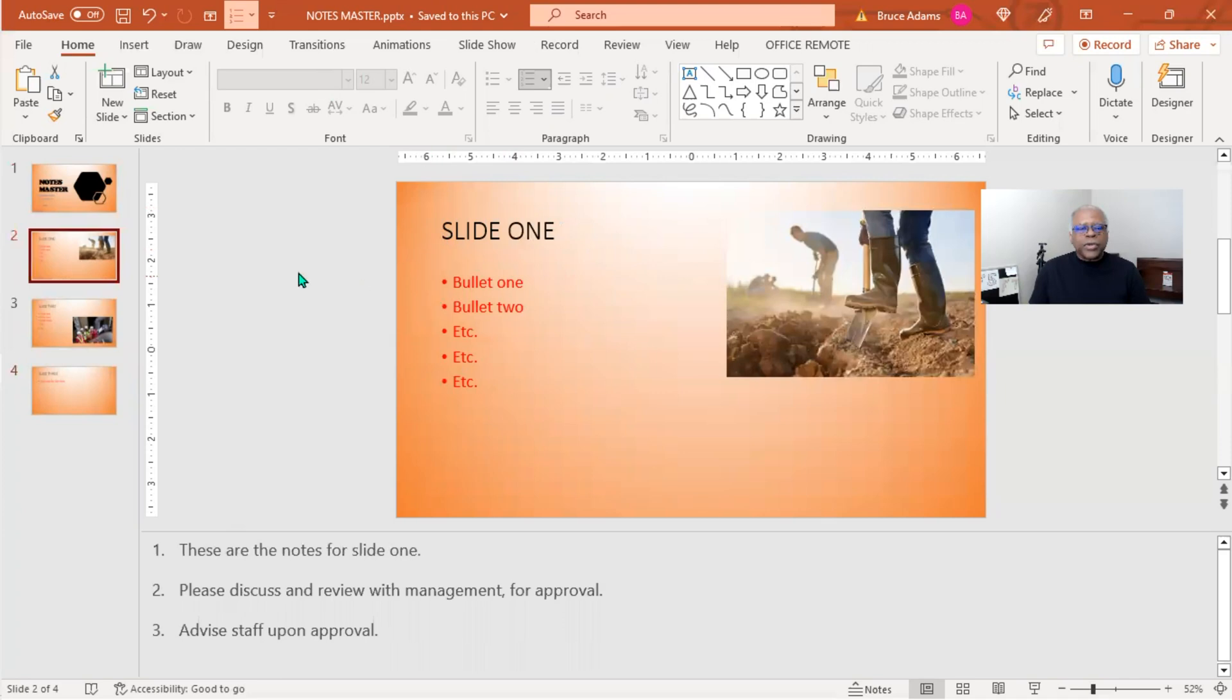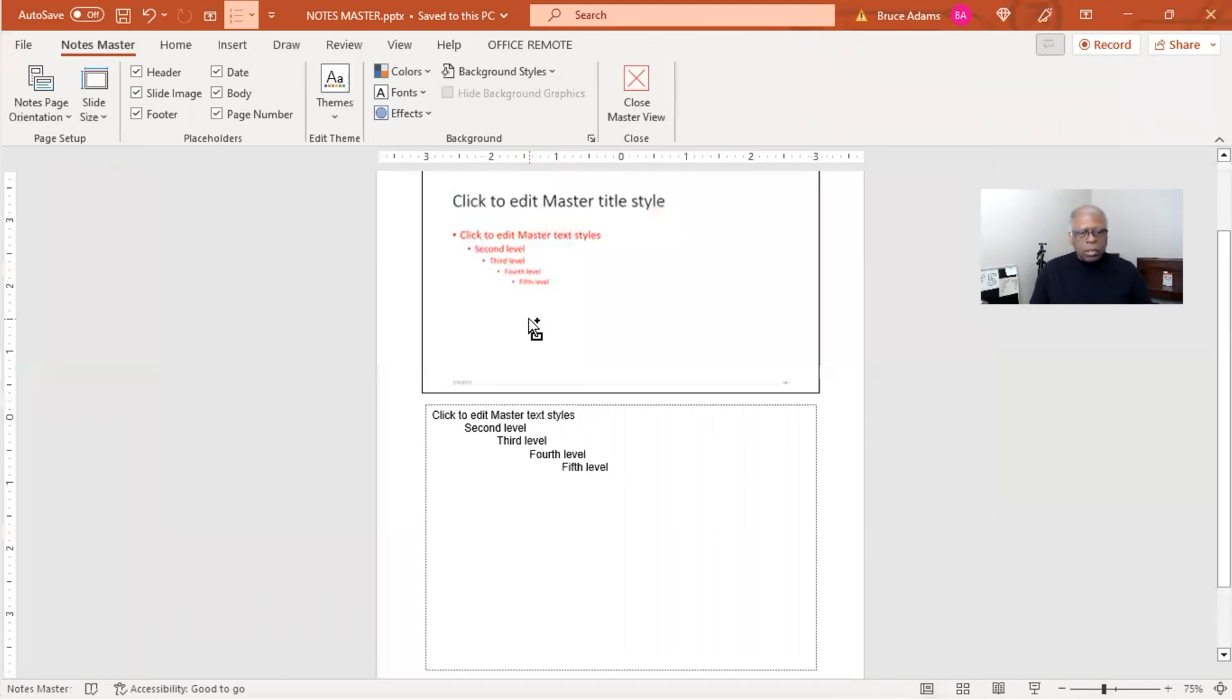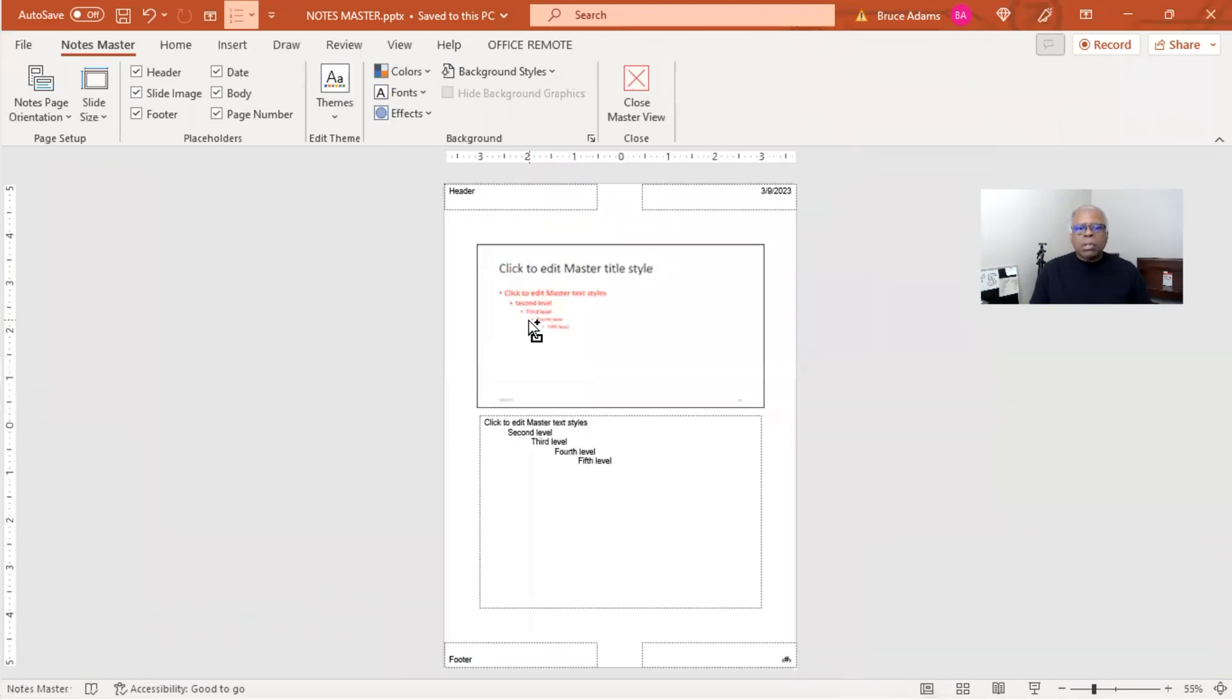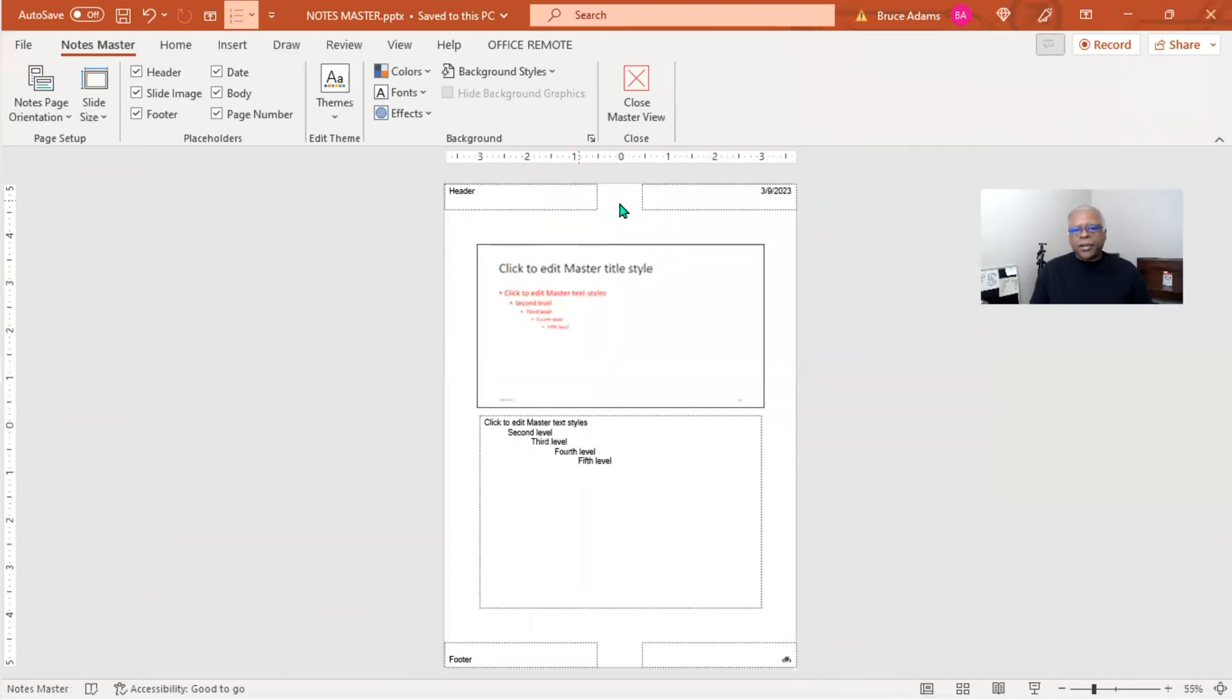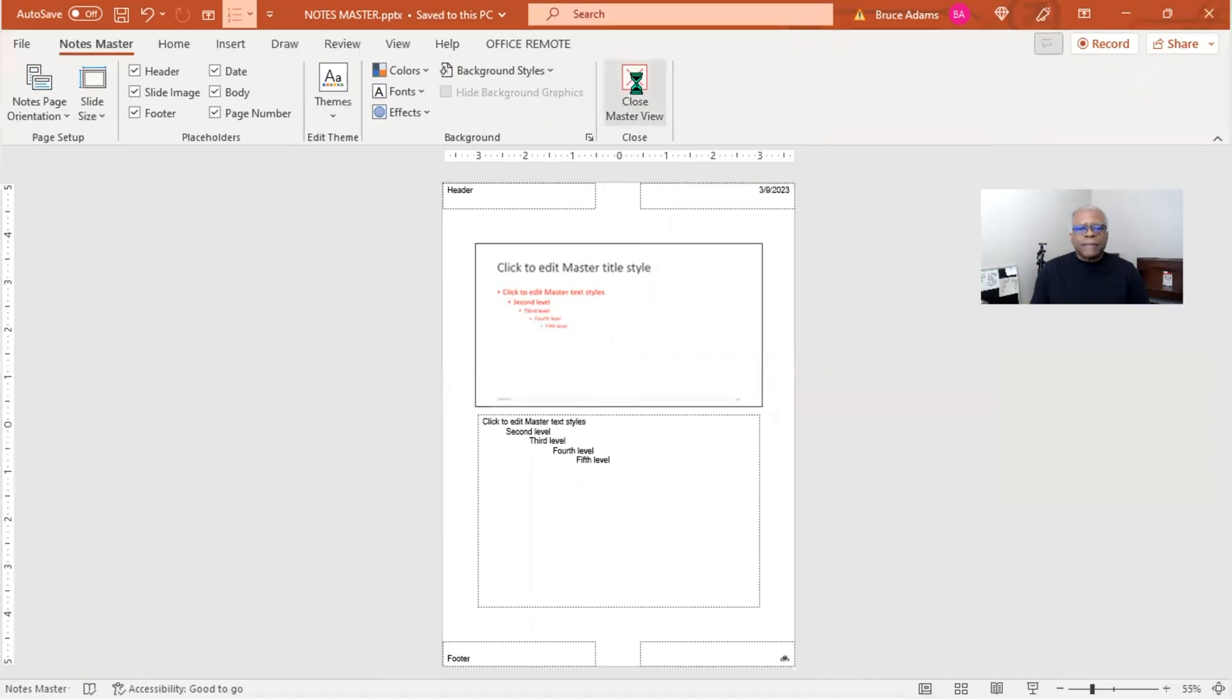So once you have your notes set up the way you want it, whether it's with a header, date, footer, page number, then comes the fun of printing. So let's exit out of that.